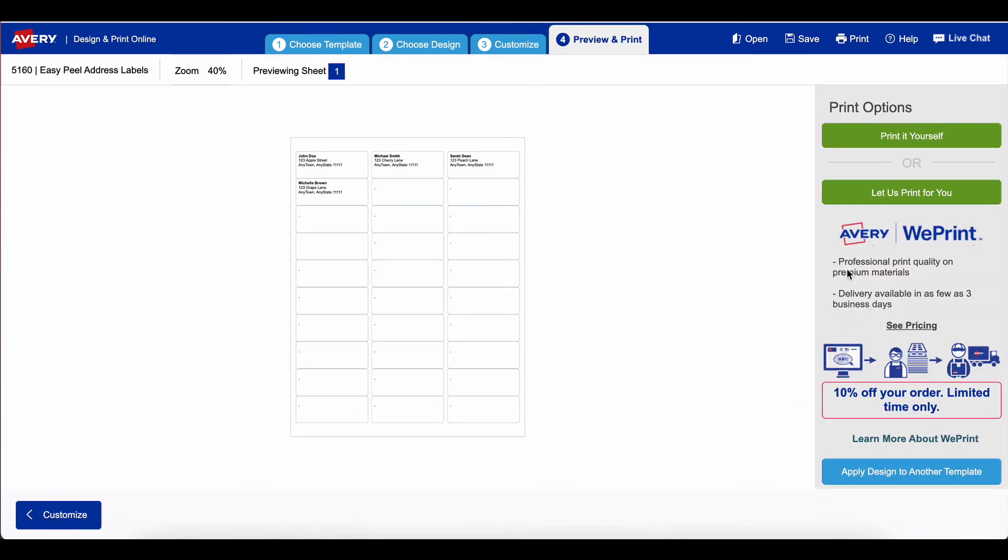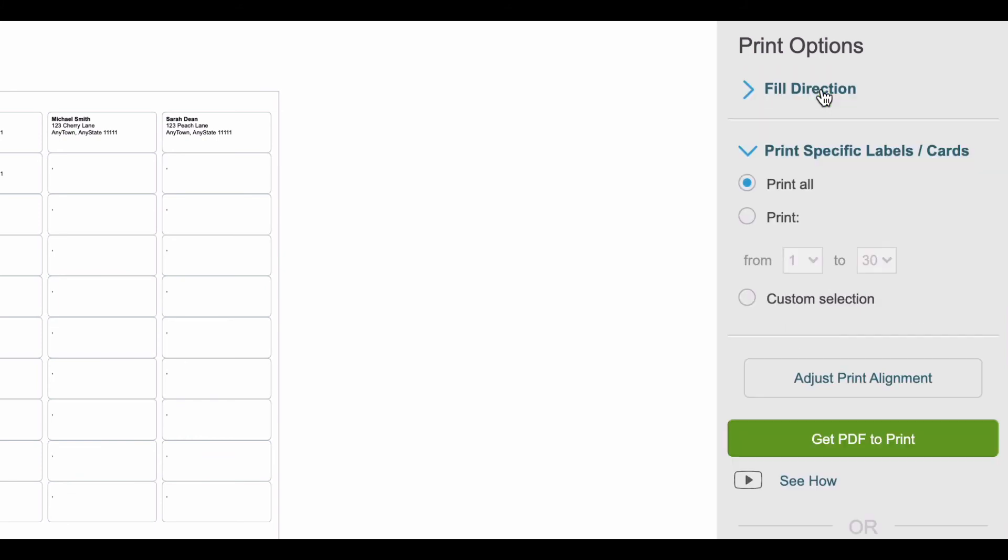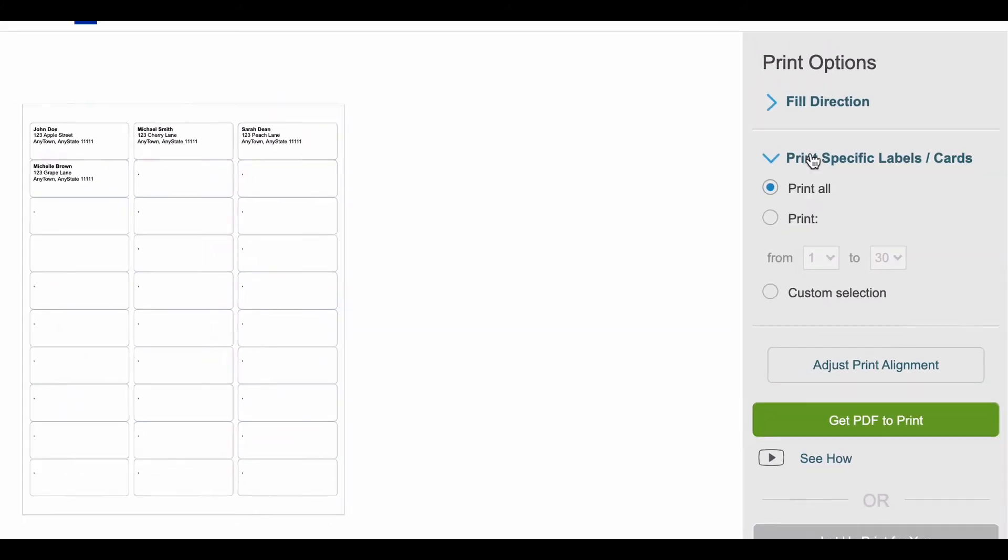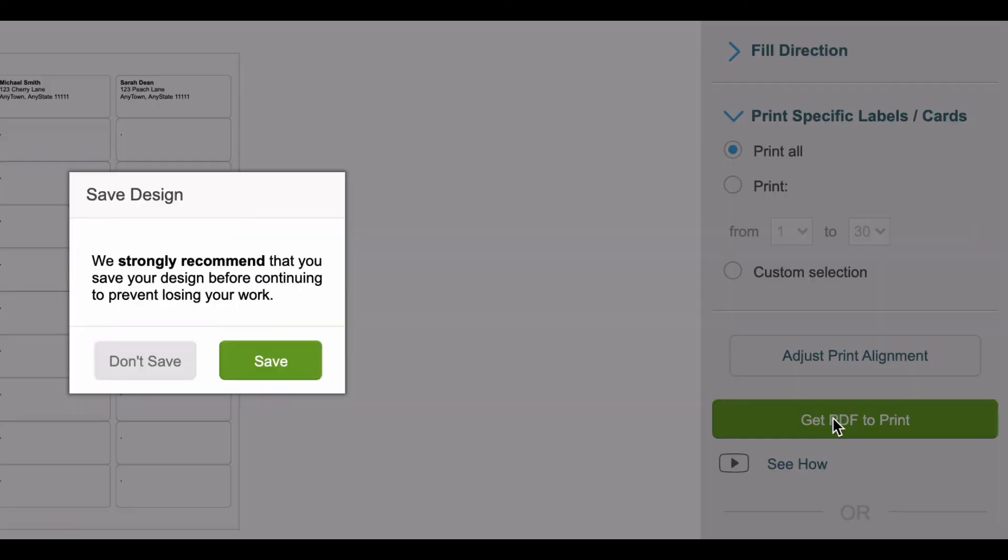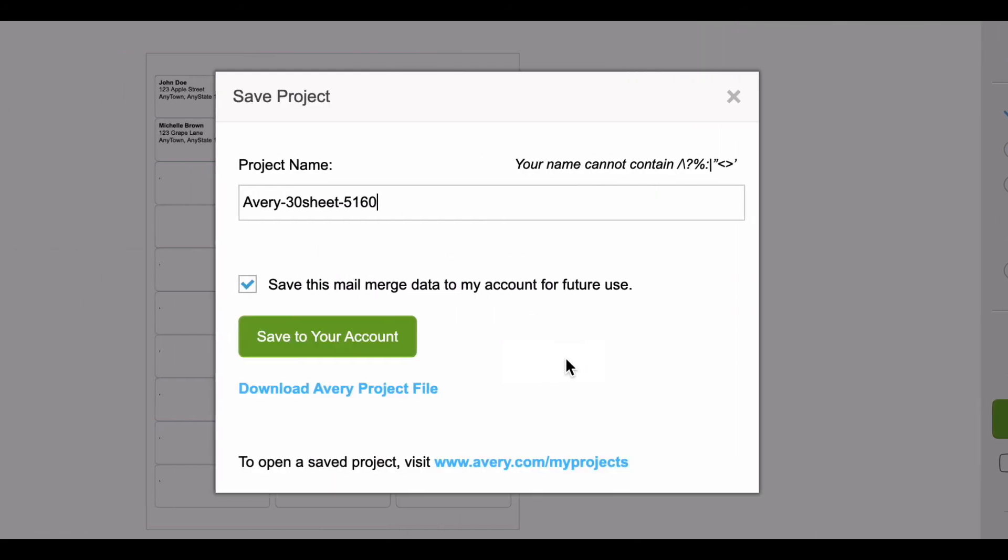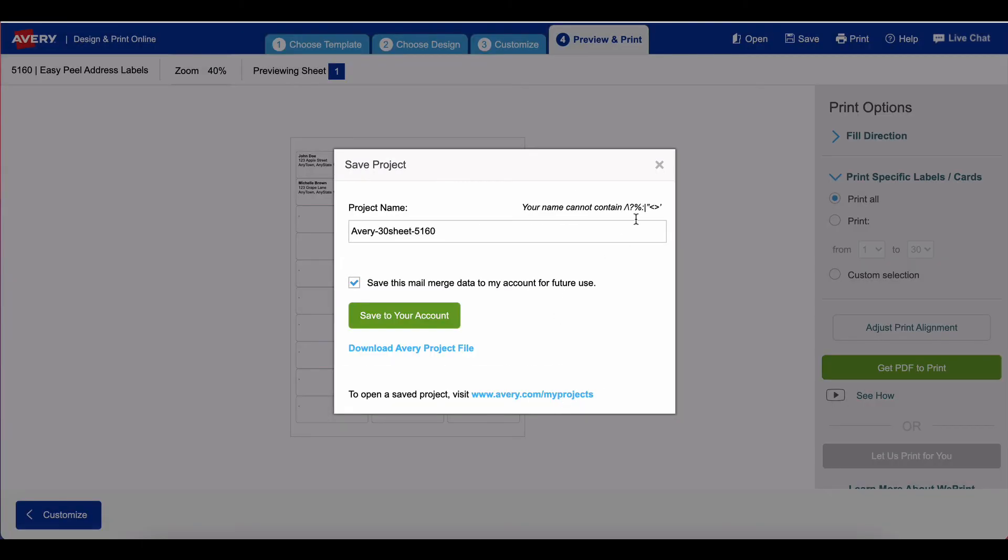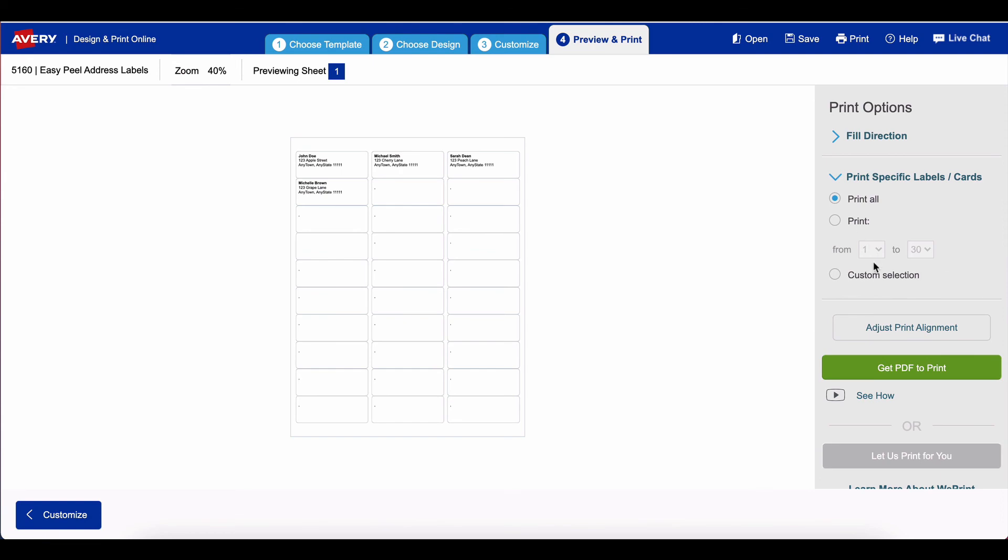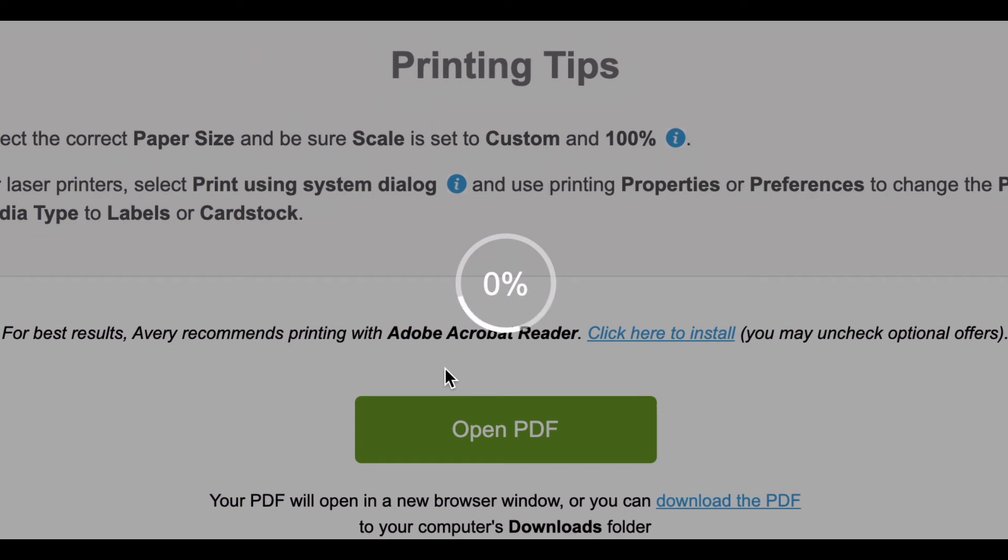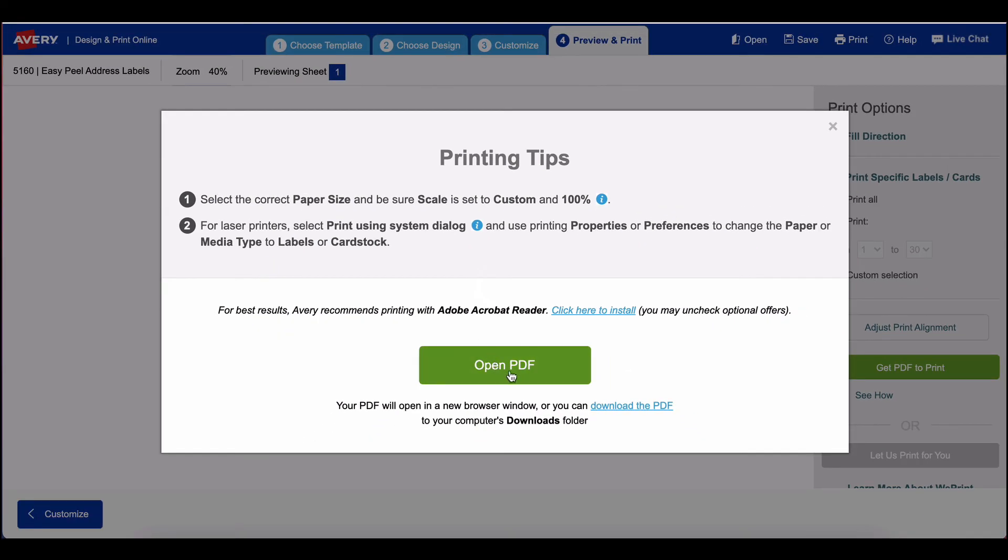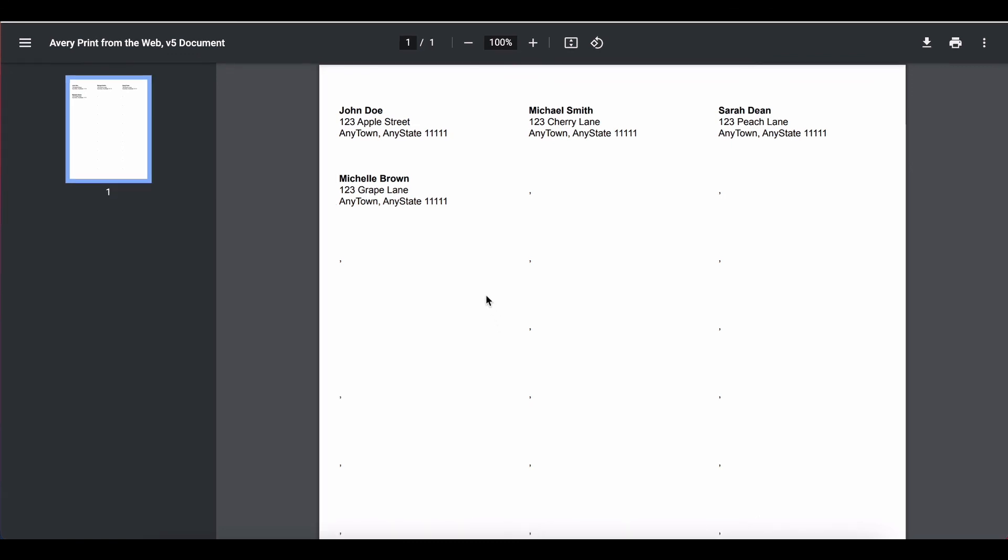I can go ahead and get ready to print them, and you have an option of printing it yourself or sending it to Avery to print. I'm going to select print it myself and then you can choose to get a PDF to print. It's asking me to save it, but you actually do not have to save it. If you don't want to create an Avery account, just click get PDF to print, click don't save, and then select open PDF. Now I have the PDF with the labels ready to print to my Avery labels or whatever equivalent brand that you have.